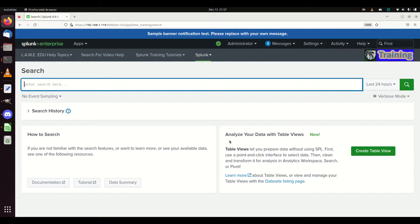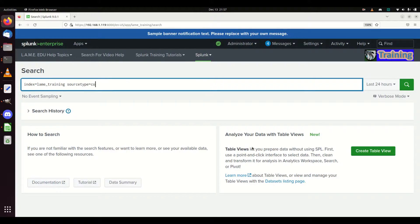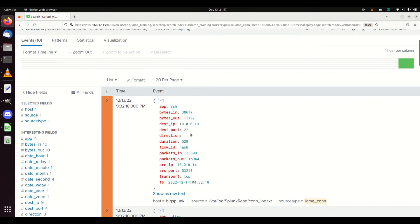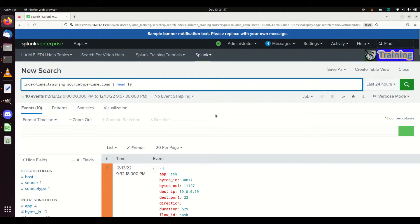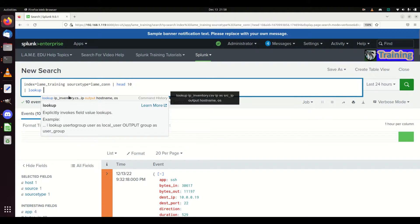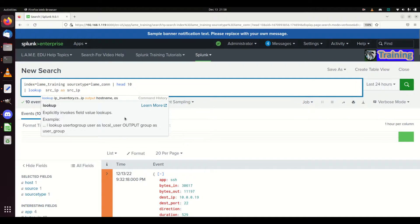Now let's use it as a lookup definition. I'm going to come in here - index equals lame training and source type equals lame con - and just grab the first 10. We can see I get some IP addresses. I'm going to use this lookup on the source IP. The syntax for that is the 'lookup' command. When you want to pull back a lookup file you use 'input lookup', but if you want to merge it to an existing set of data like I'm doing here, use the command 'lookup'.